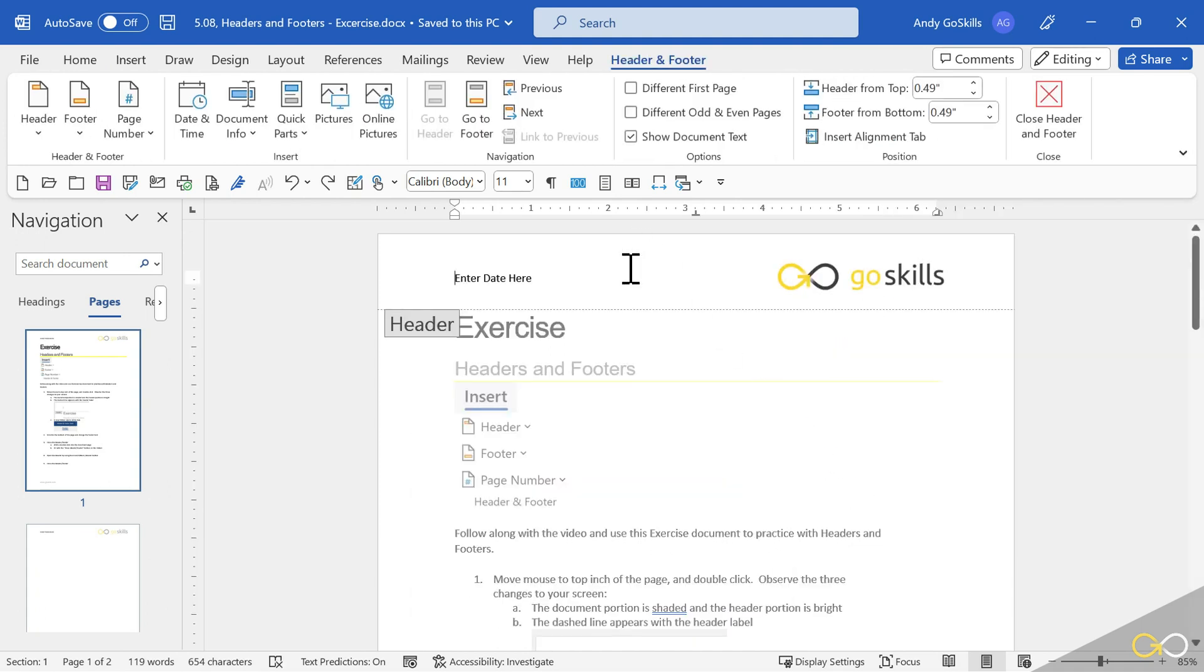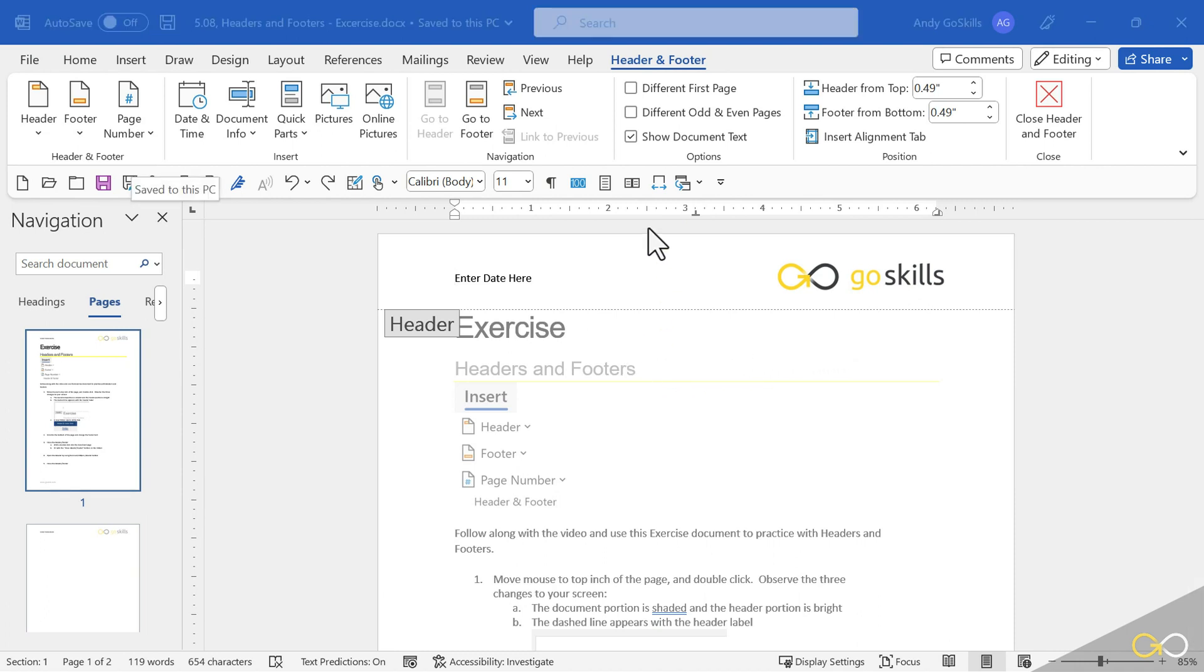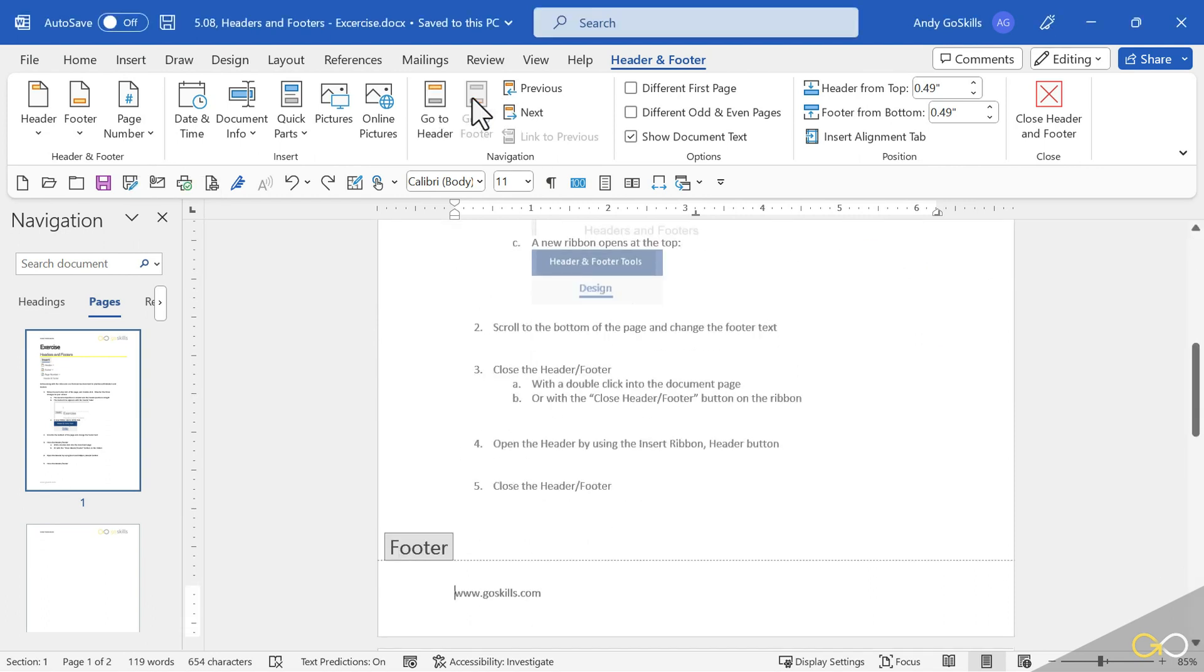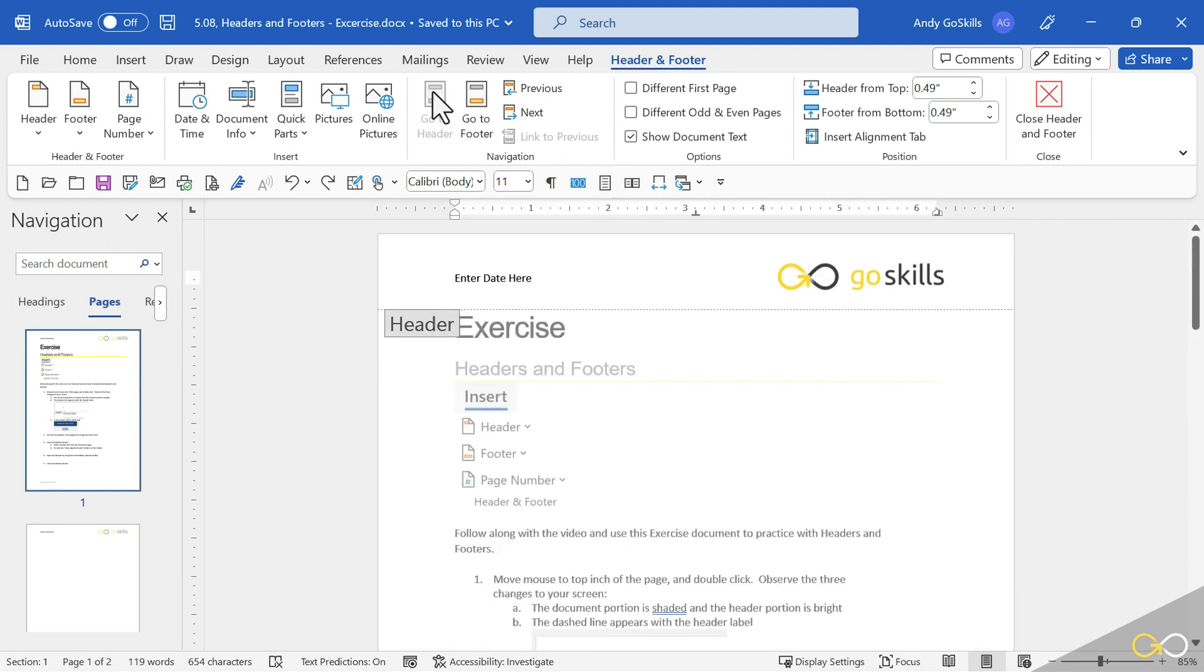That's why I think a double click is much faster than that. Another way to use this ribbon to your advantage is right up here, we have a go to footer button. When I activate that, it zips me right down to my footer. Go to header zips me right back up to the top.